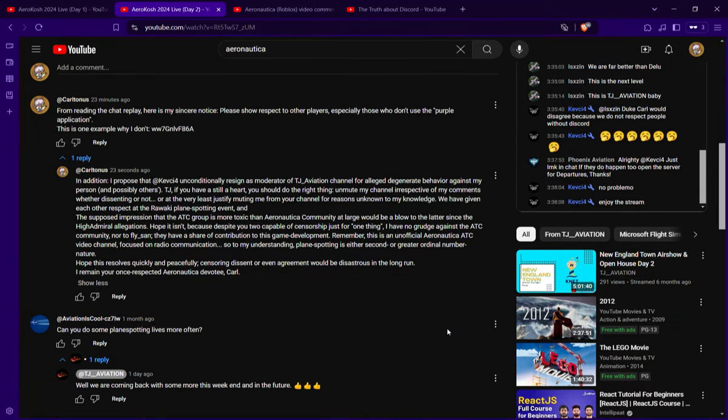So this is a warning to any live plane spotting channels that you should follow the golden rule as much as possible.